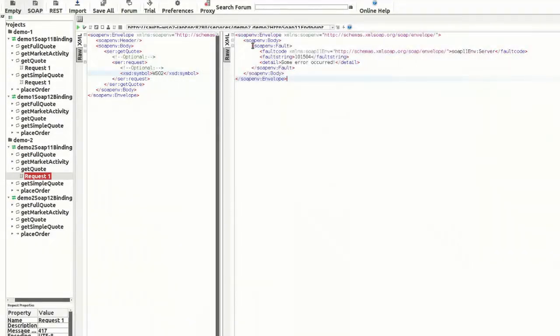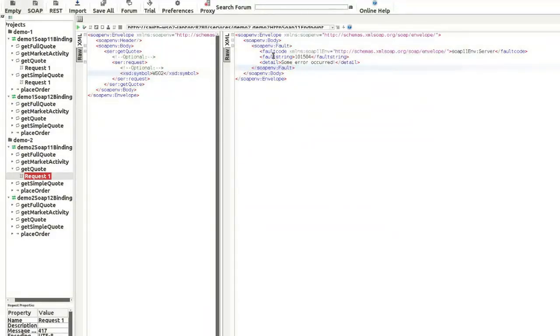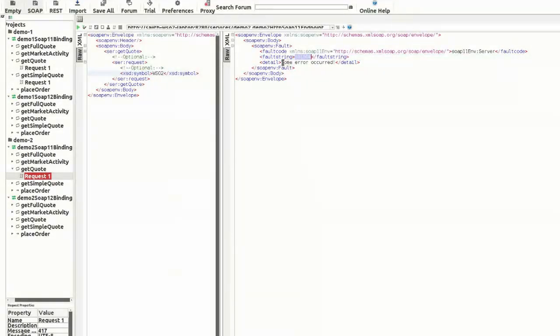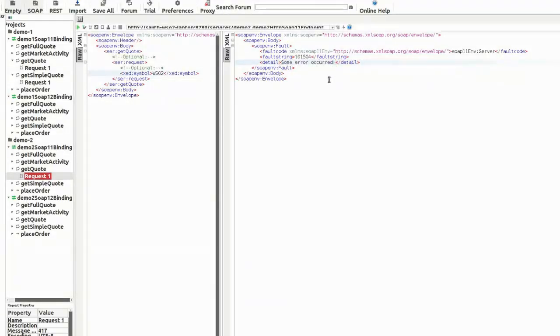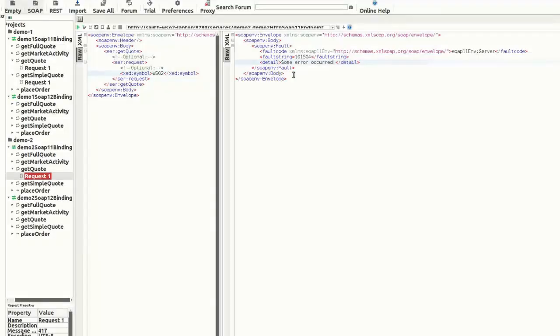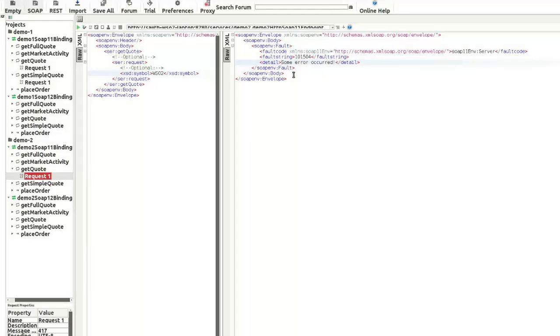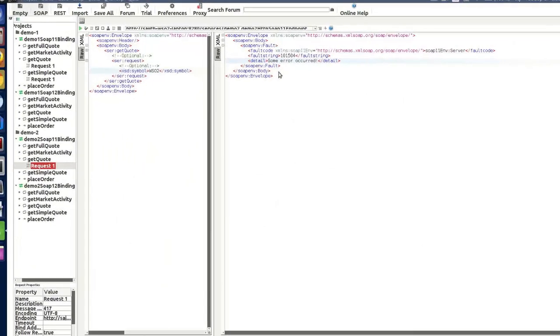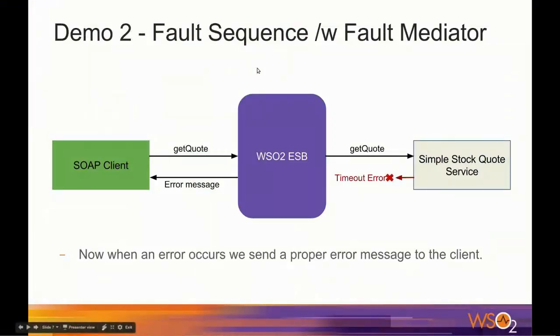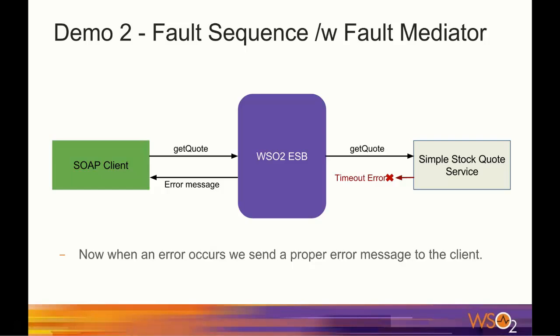This is the SOAP fault and the fault string is the error code value. And the detail property is the text we configured in the proxy configuration. So, in this demonstration, we got a SOAP fault as error message back to the client. We used the fault mediator or makeFault mediator to create the SOAP fault message.